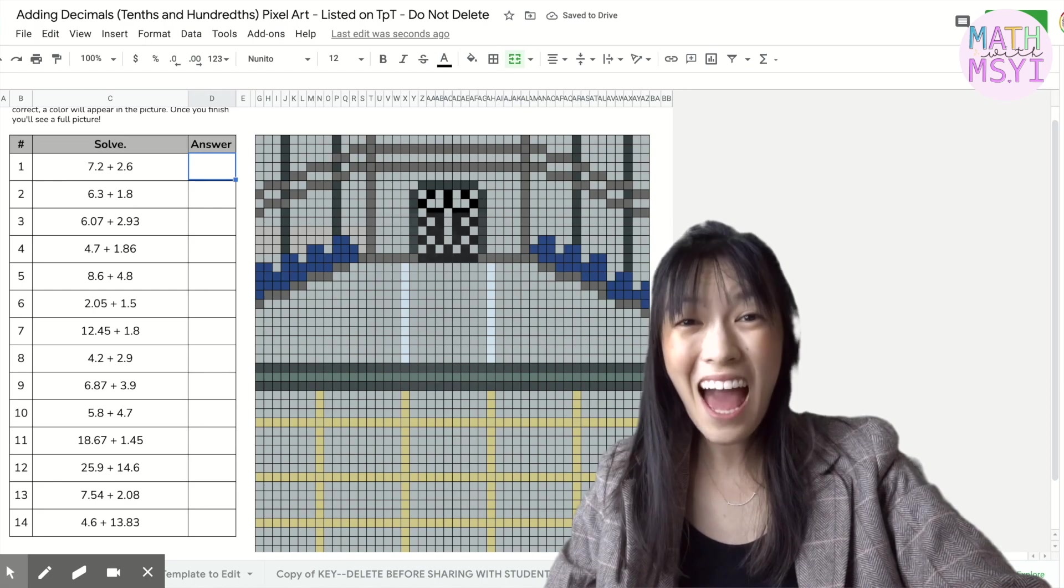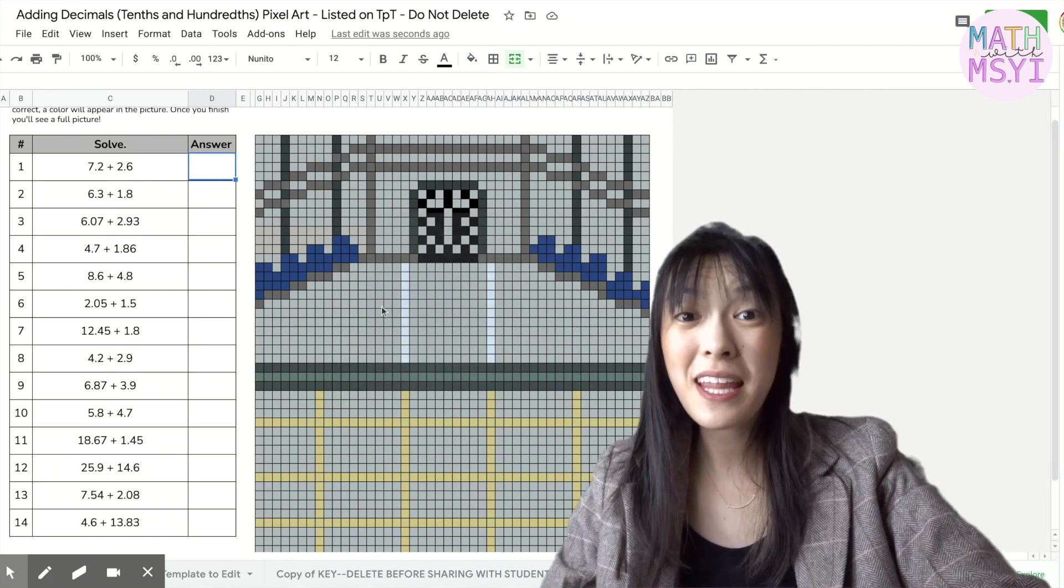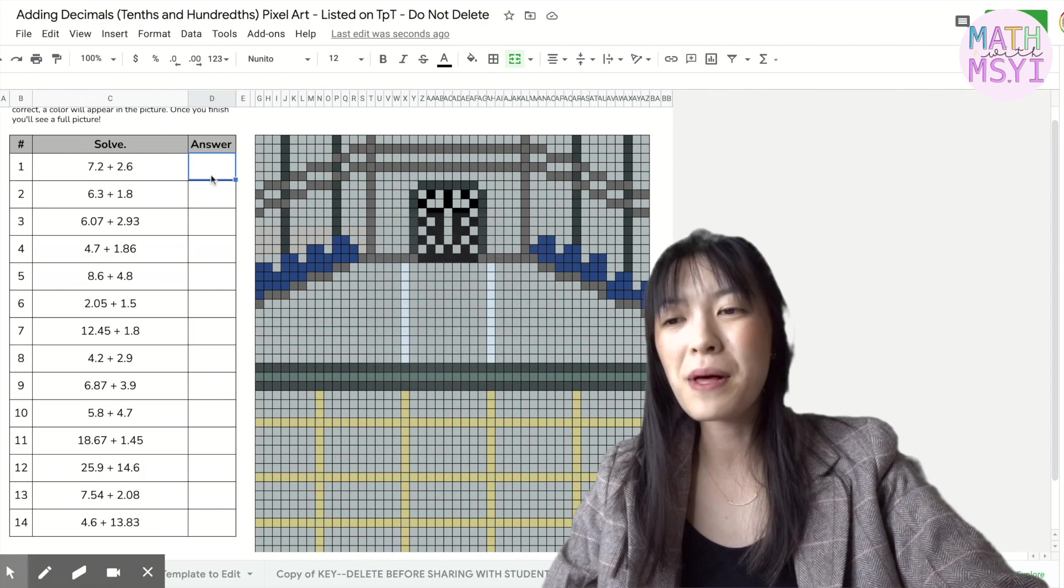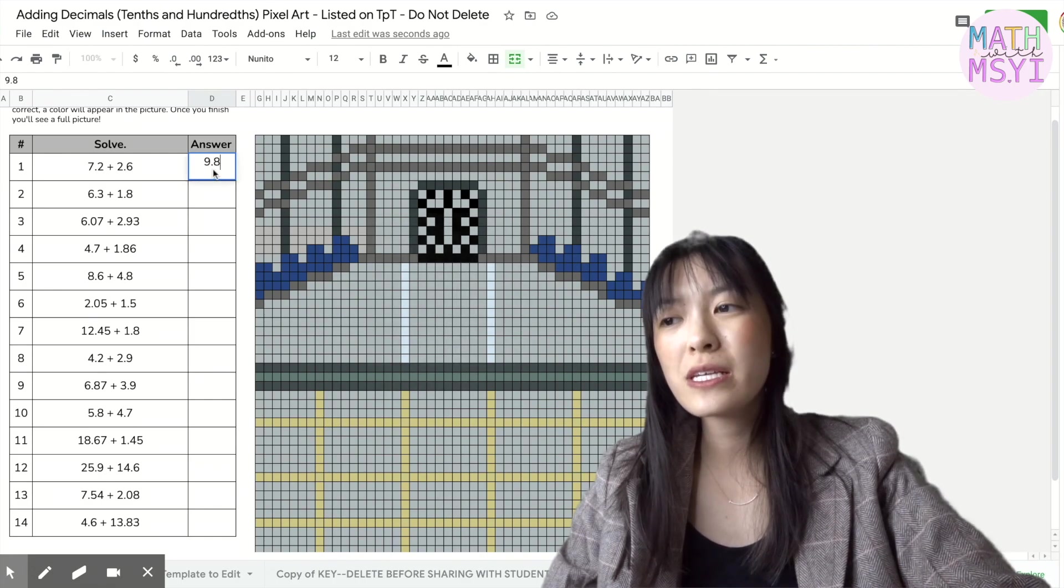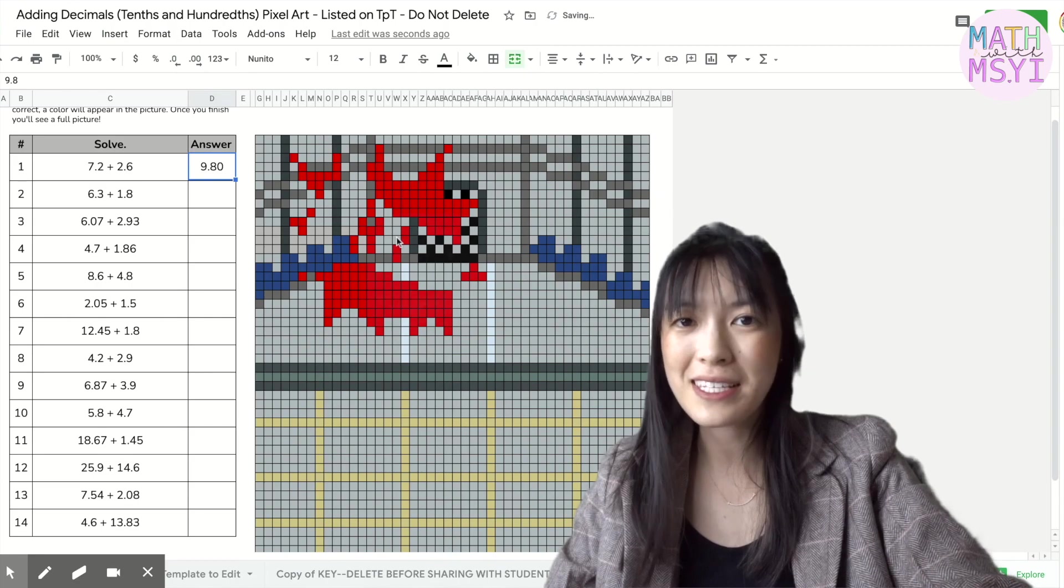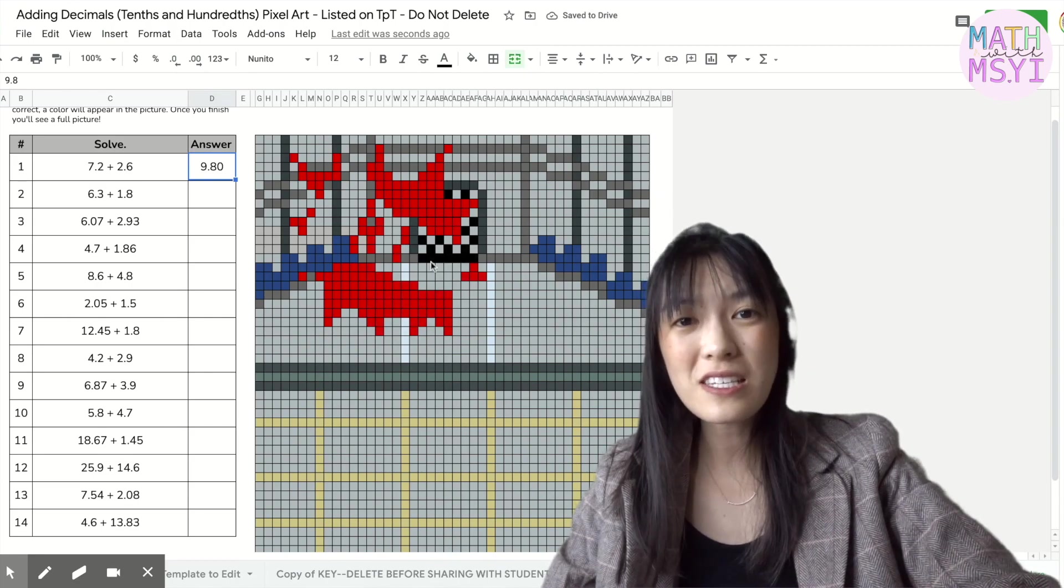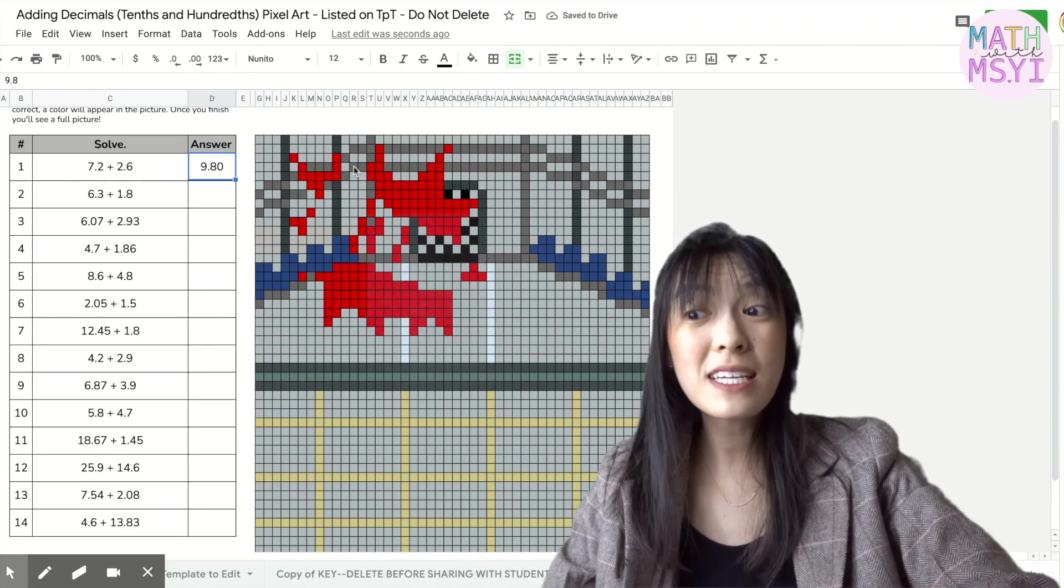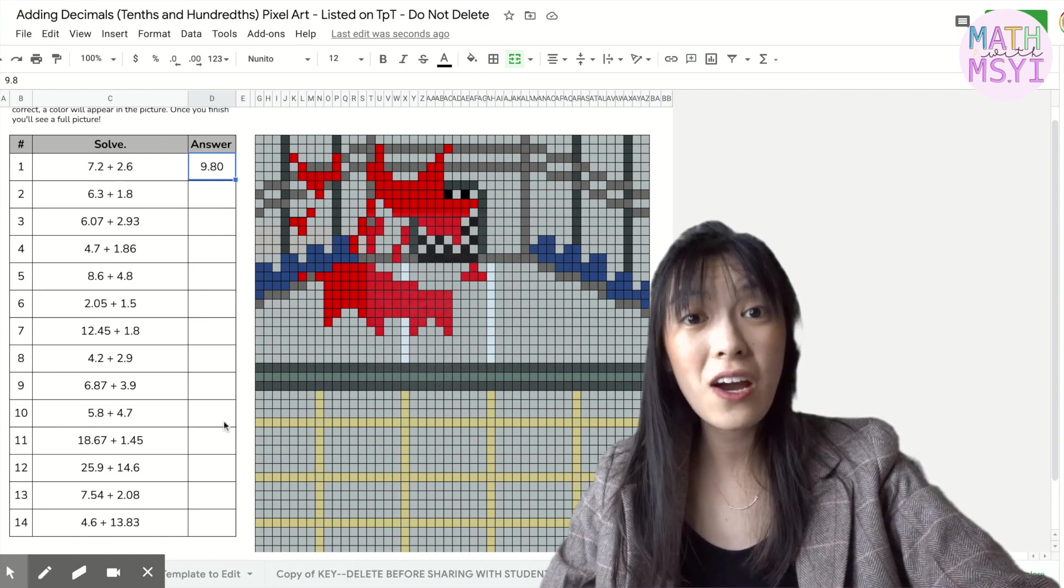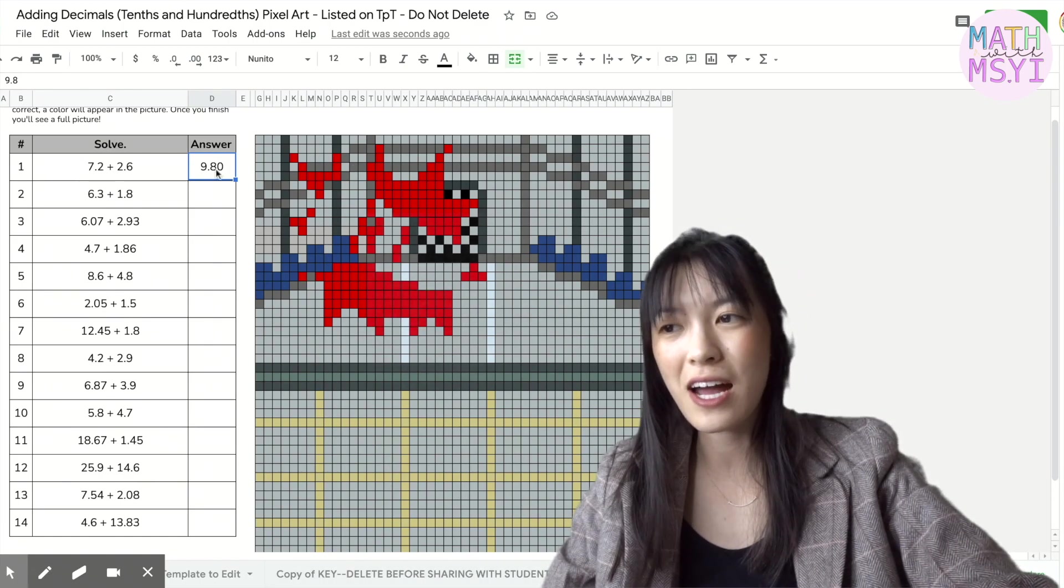This is the adding decimals pixel art activity that I've created. You'll notice in the background there's the Among Us backdrop and as students input answers into this pixel art activity sheet they will see colors start to fill in. Once they see a color appear in the drawing they'll know that they are on the right track they've answered it correctly.